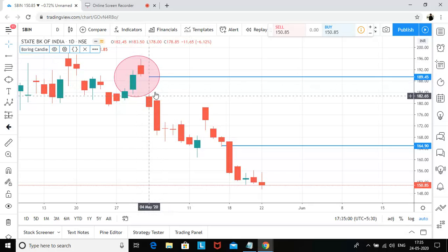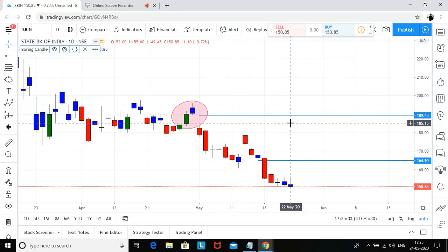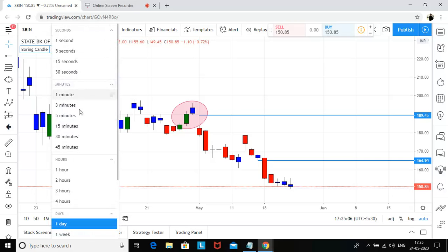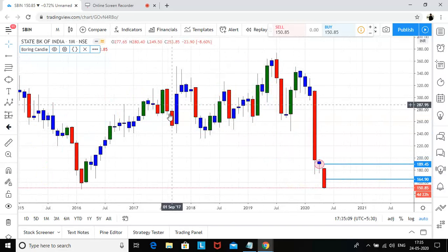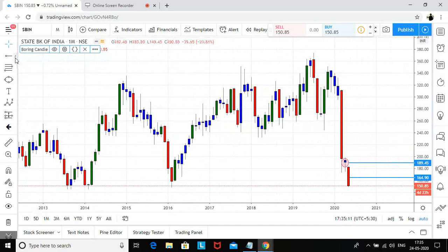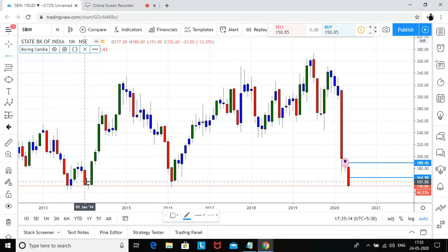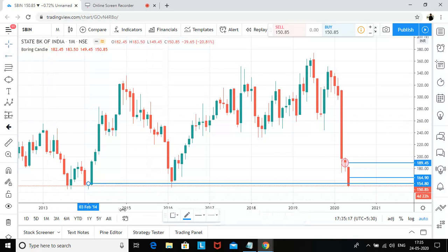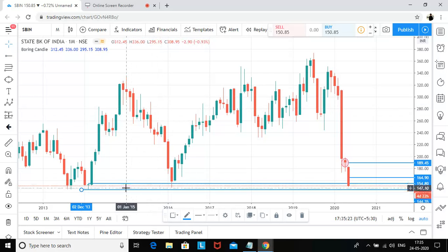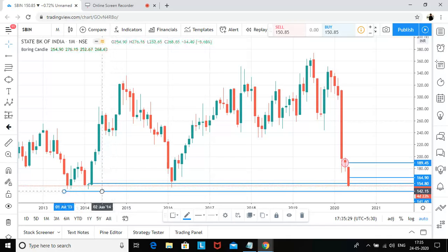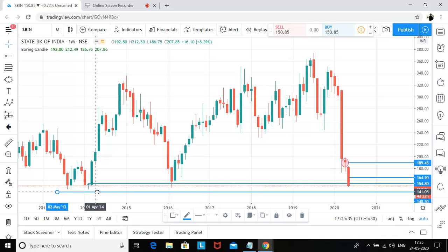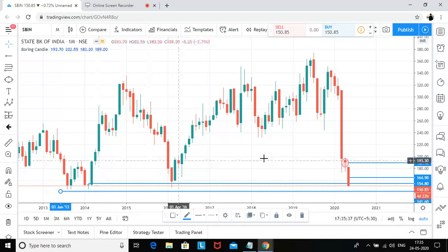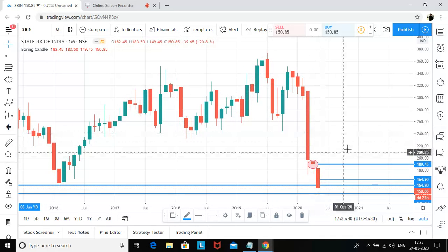Since the current market price is 150, let me go to the monthly timeframe and see — the demand zone is still intact. The stop-loss for this demand zone would be around 140 to 144, and you can take it to 141-142 to account for the possibility of a whipsaw as well.